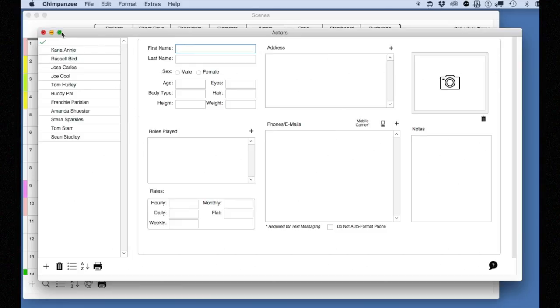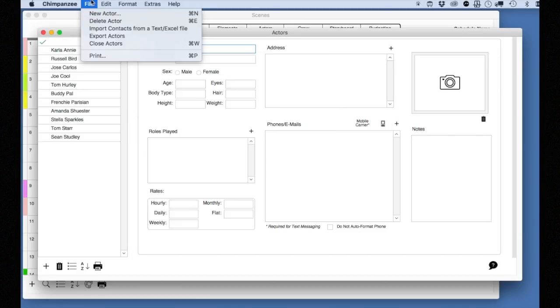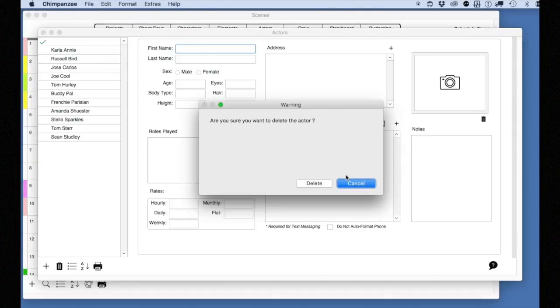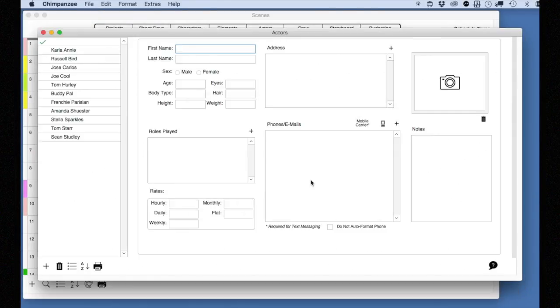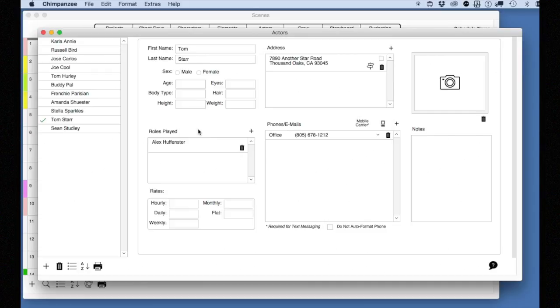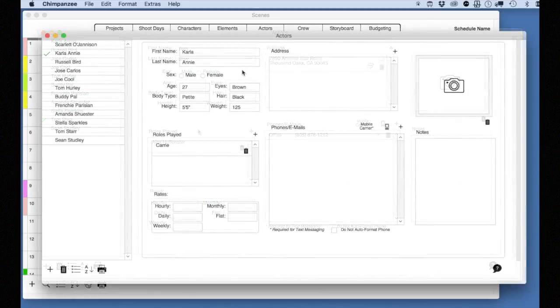To delete an actor, select that actor record, then select File Delete Actor. A warning message will appear confirming that you will be deleting an actor record. Click Delete to delete the actor.